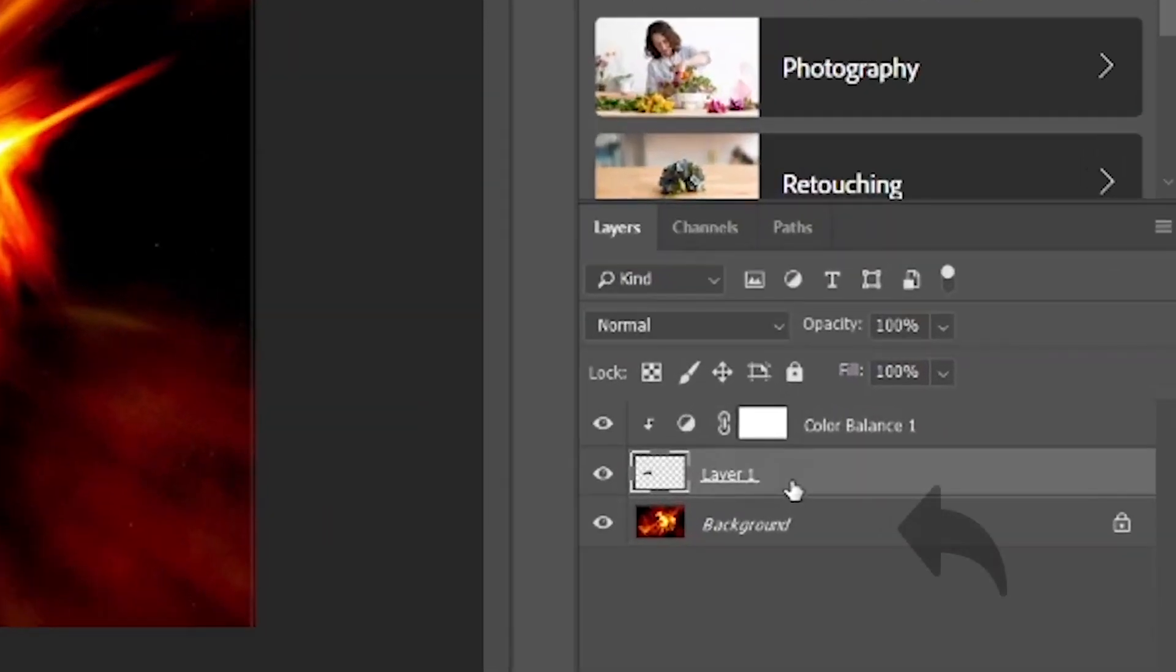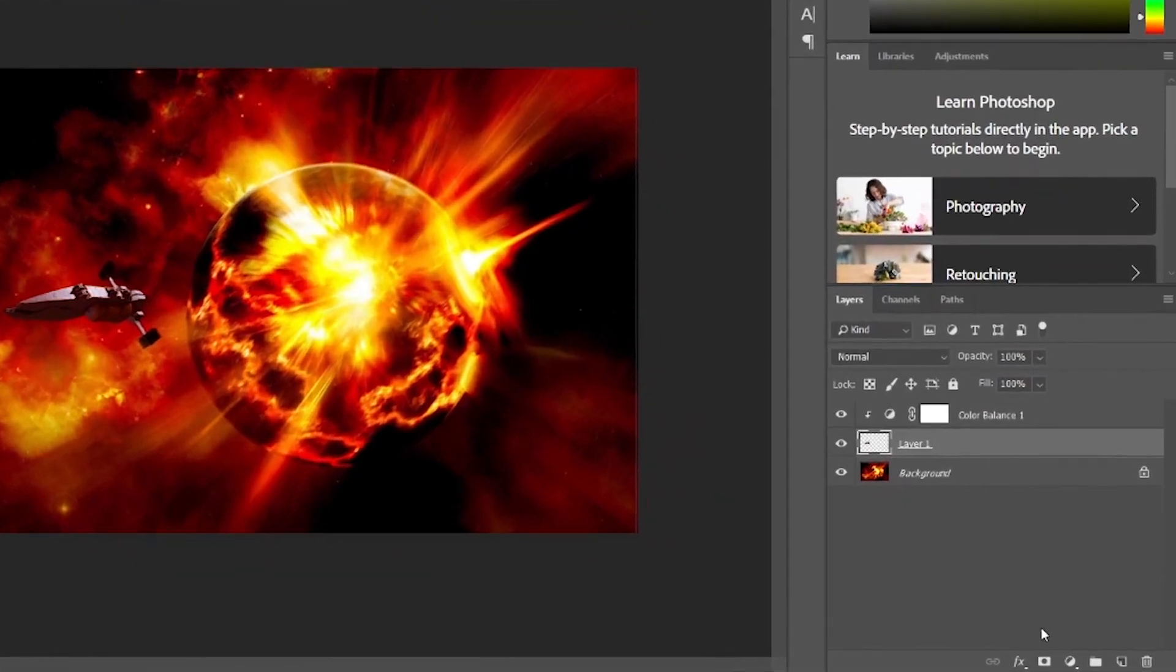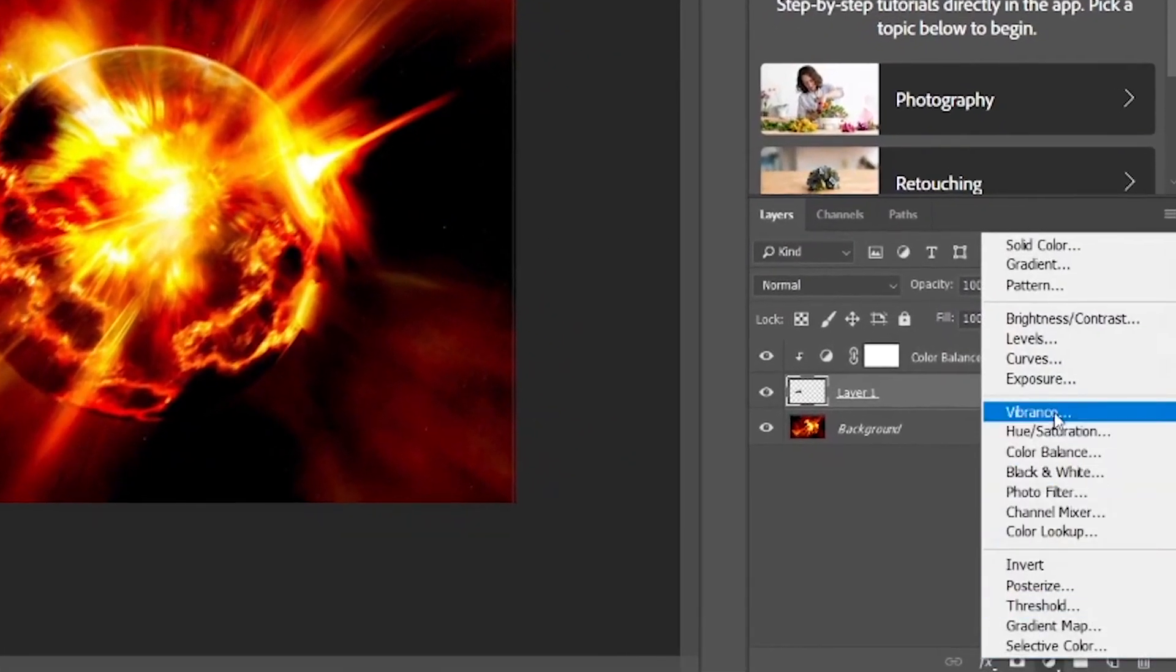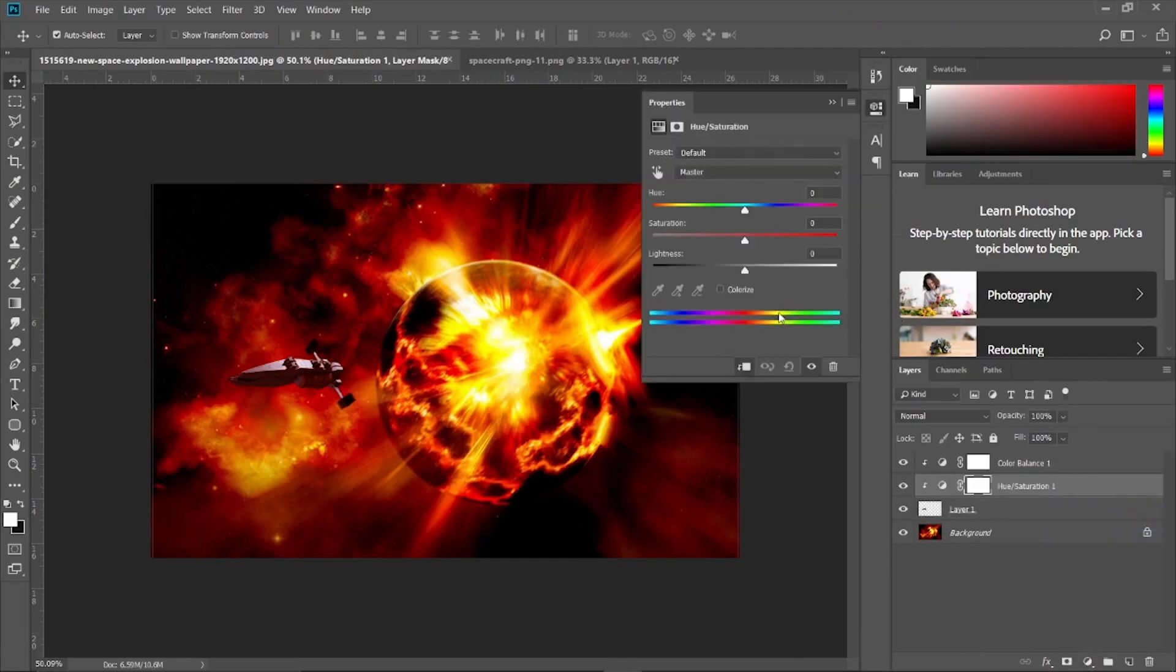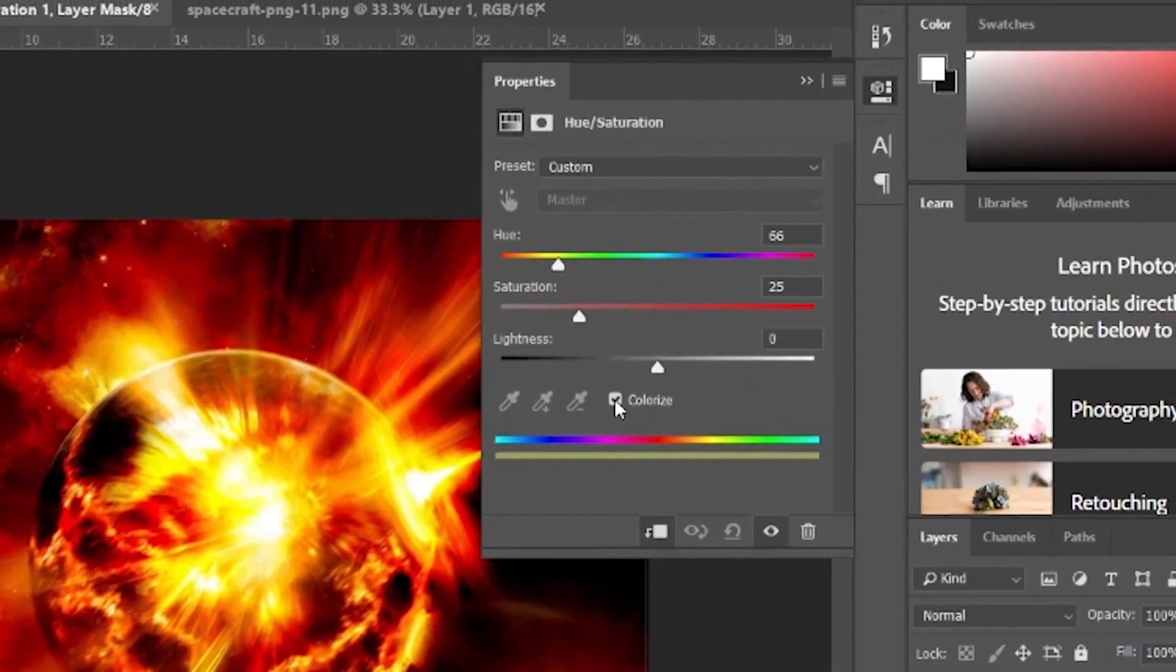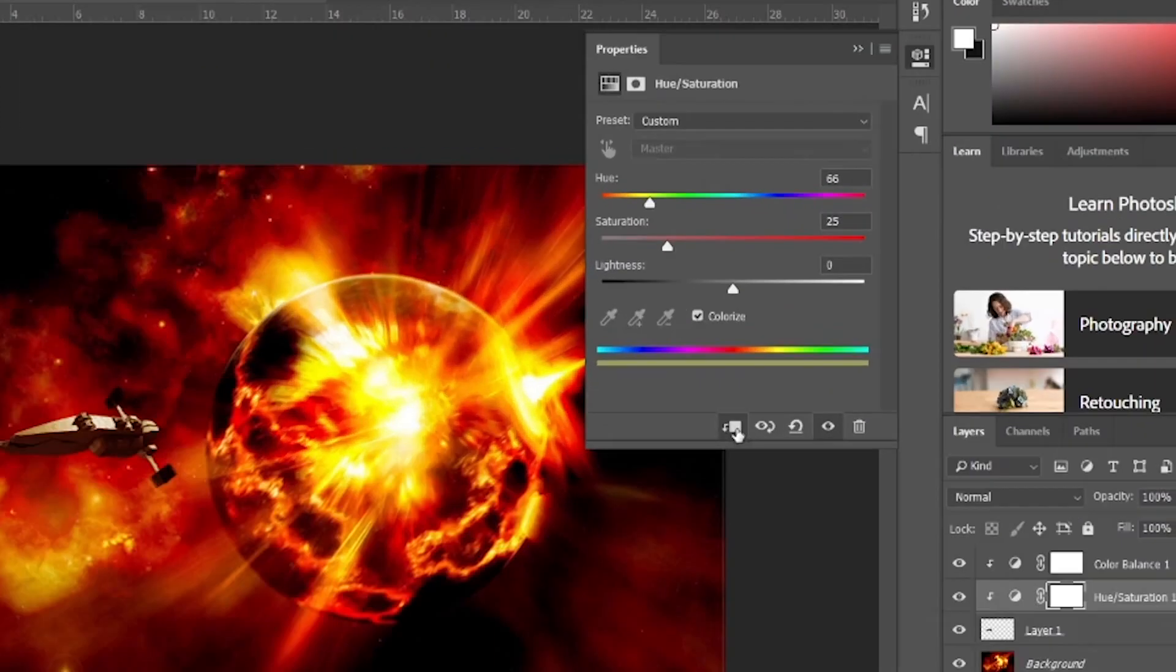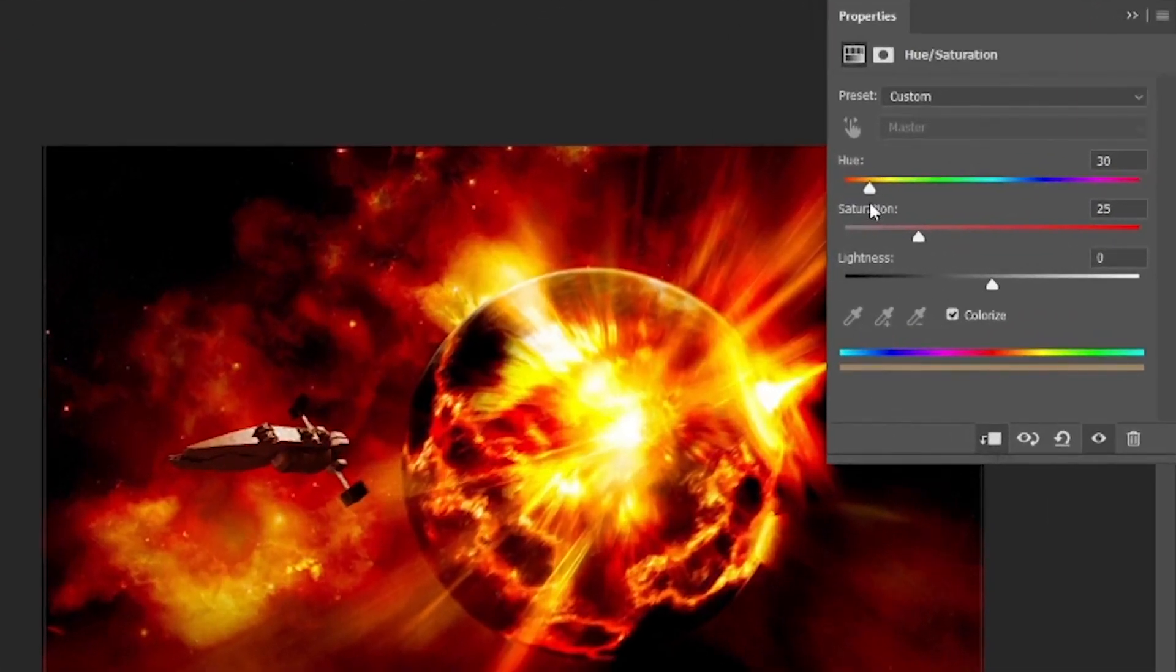We have three layers: that is background, subject, and a color balance adjustment layer. Now create a hue saturation adjustment layer above the subject. Check the colorize box and link the adjustment layer to subject by simply checking this button, so that the effect will only apply to the subject. Match the color of the background and make sure the color matches with the background perfectly.